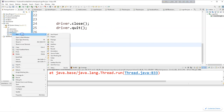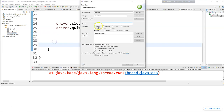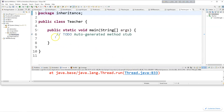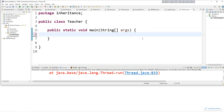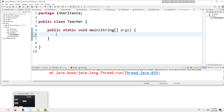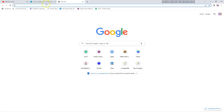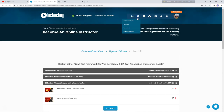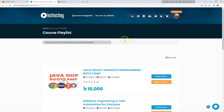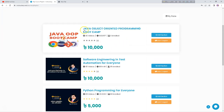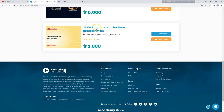Inheritance is the first pillar of Object Oriented Programming. We have a Teacher class with a public static main method. I also recommend either the Object Oriented Programming or Java Programming for Non-Programmers course on YouTube or Instructory.